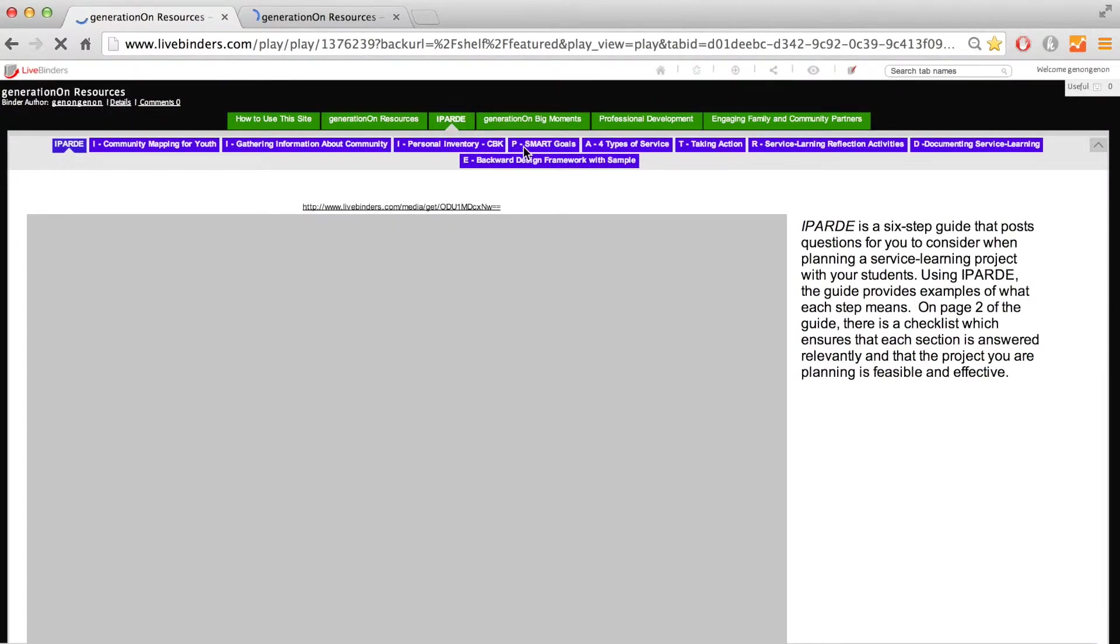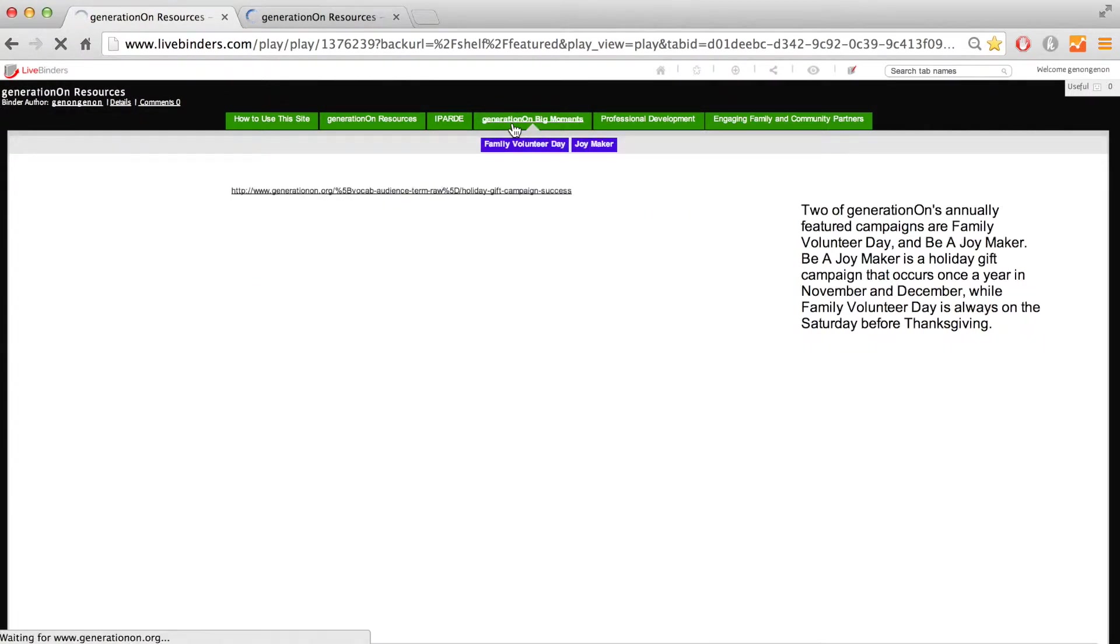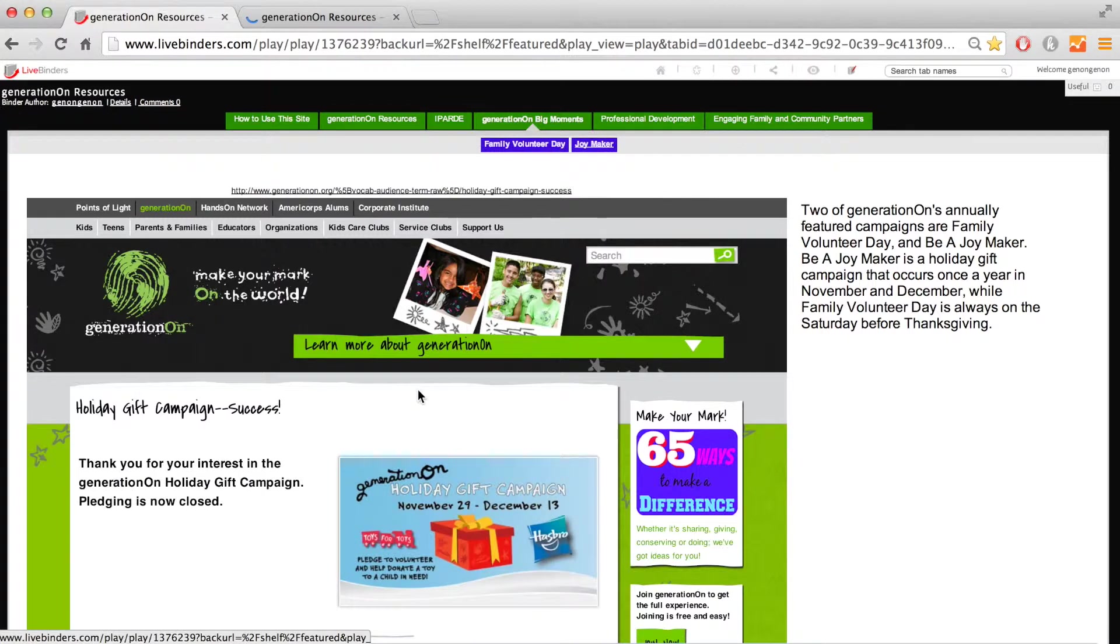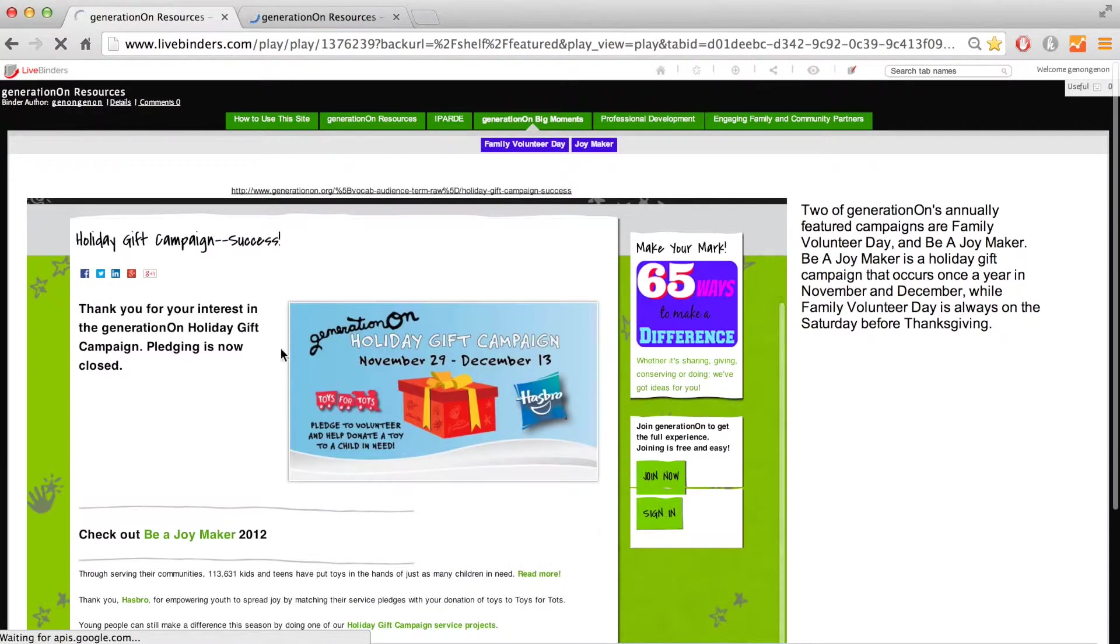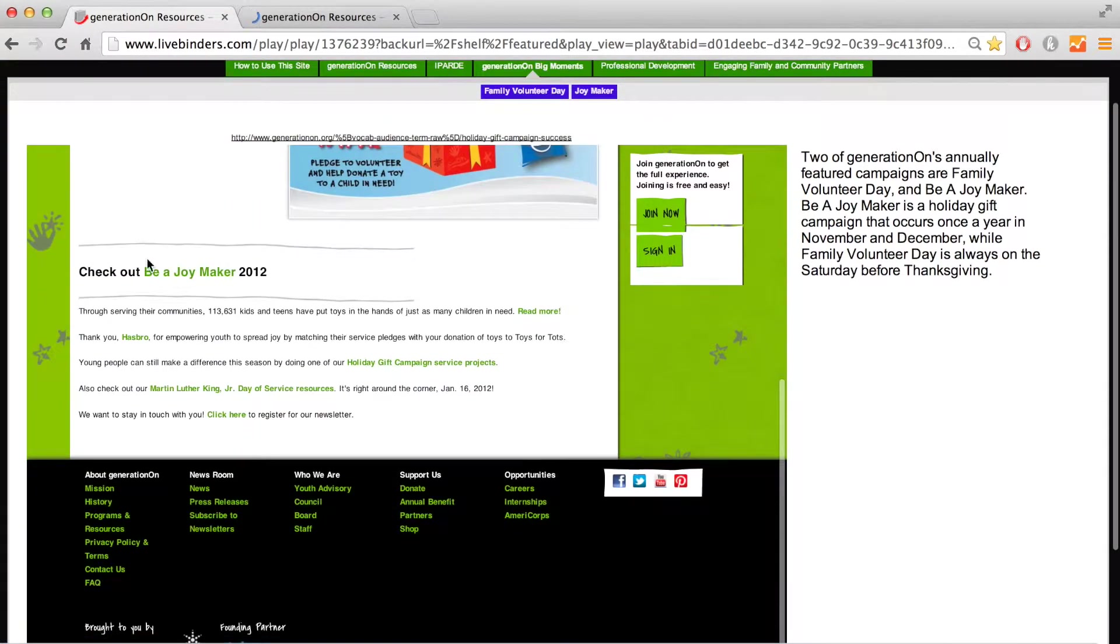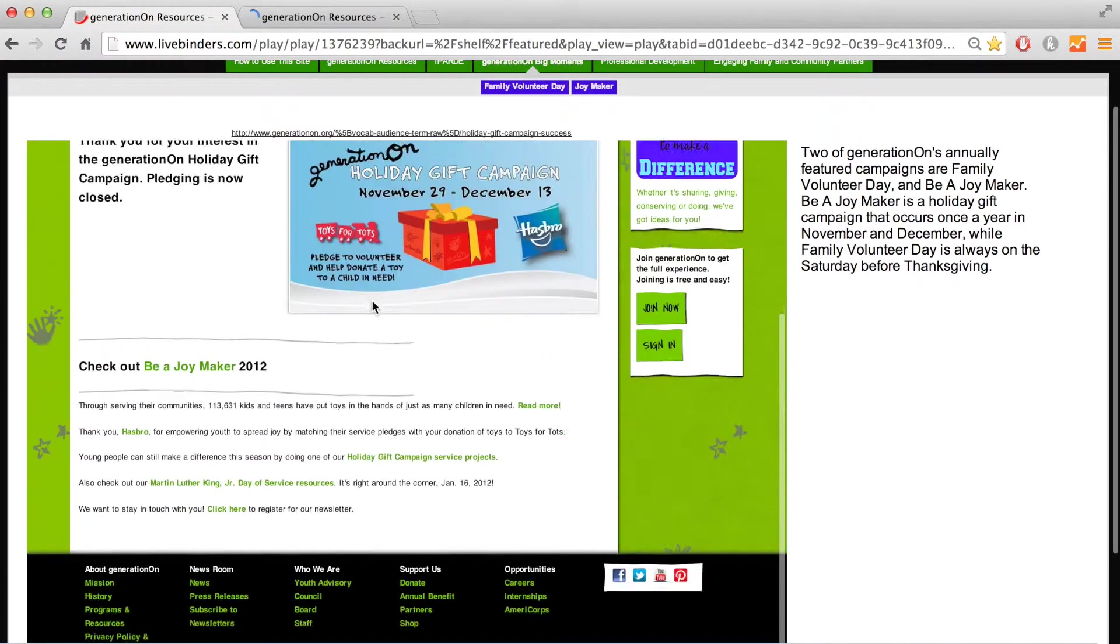Moving on, we have a tab for GENON Big Moments, where we will share information about special GENON initiatives and campaigns. Keep checking back to find new ways to engage your students in service learning throughout the year.